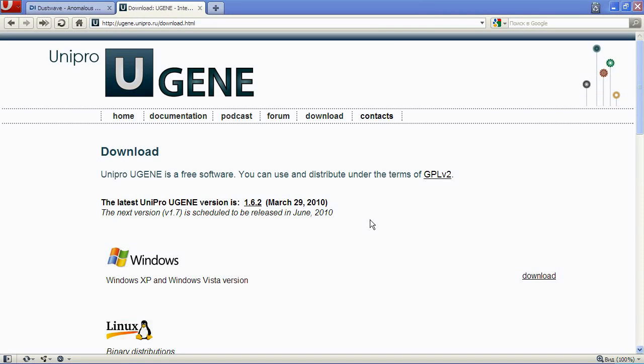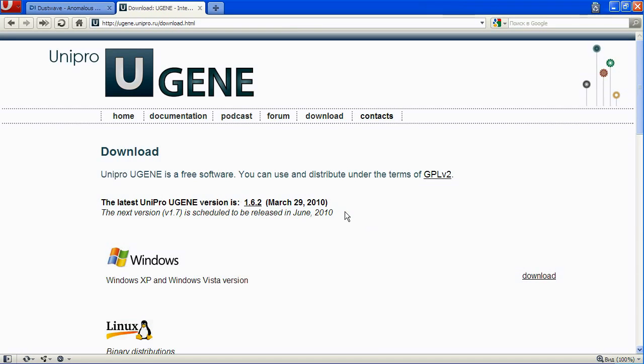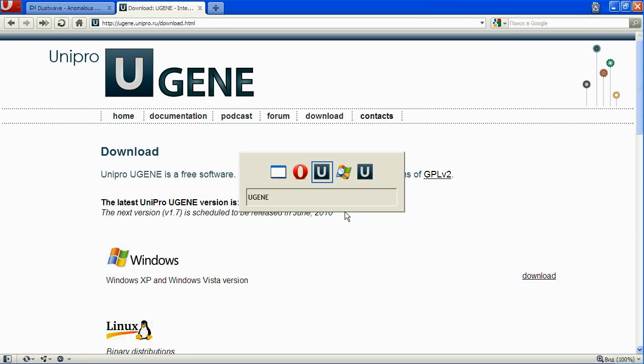Hello, you are watching UniPro UGENE Podcast. Today we have a special episode. We are going to talk about what's new in the latest UGENE release, version 1.6.2, which was released this week. There is a set of new features and we will discuss them all briefly. So stay tuned.